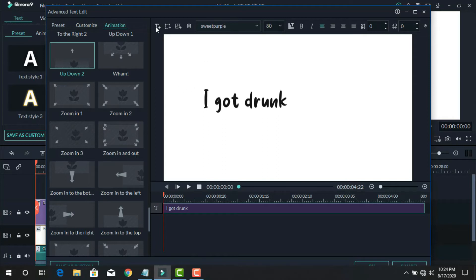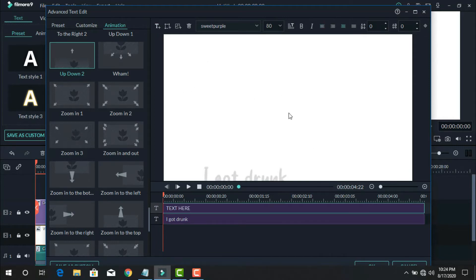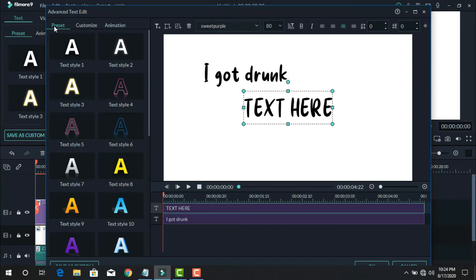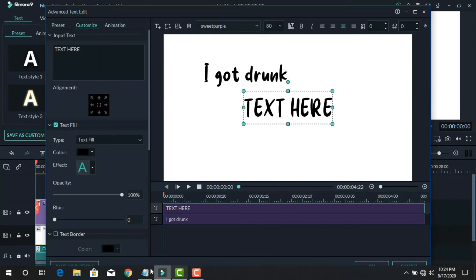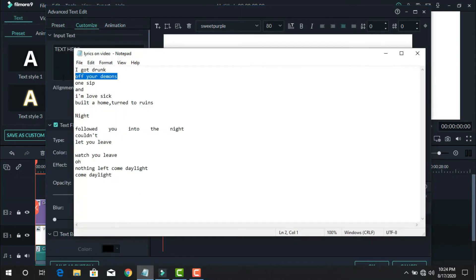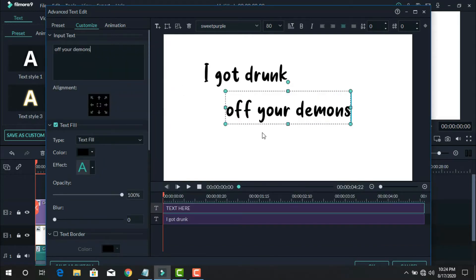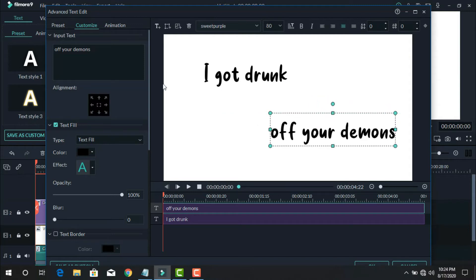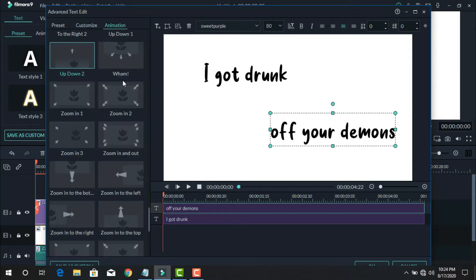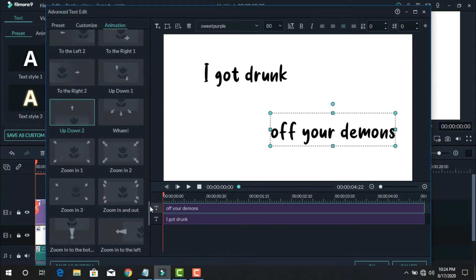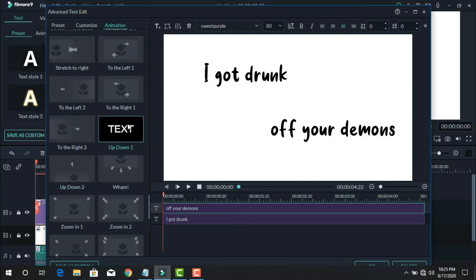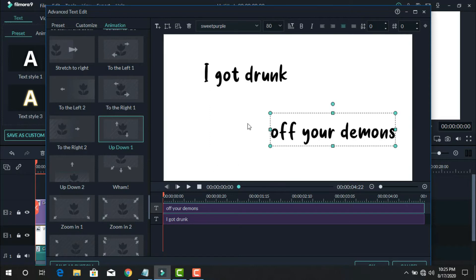Now I add more text. Just click this option and copy another text and paste this one and move it a little right and downside. Now I apply another animation on the text. I select this animation. You can see it on screen. Now I move this animation to when the first word plays in this song, then I adjust this animation.